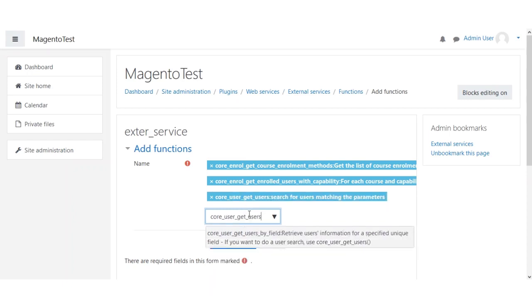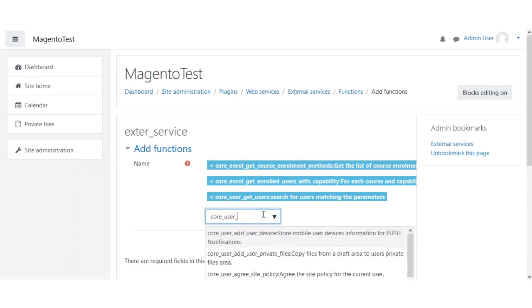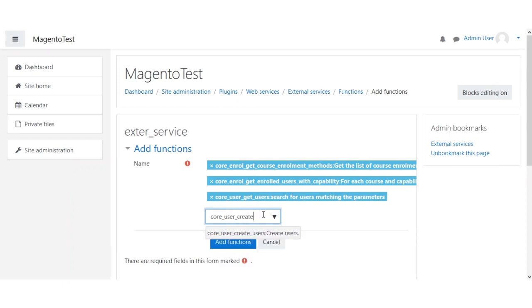After that we'll be adding core_user_create_users.